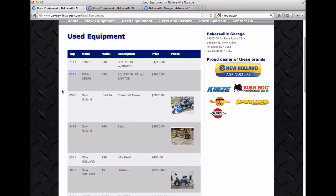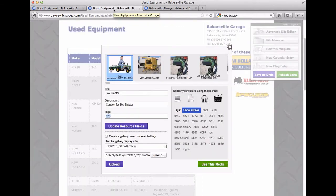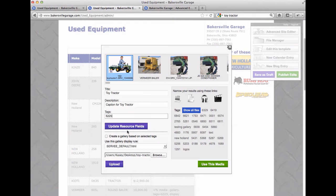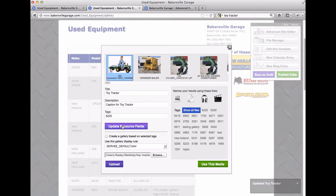So for this one, since we're going to do it in this spot, I'm going to call the tag 6225. So I'll go back over here to this tab, make the tag 6225. So once I've got these in, I'm going to say update resource fields. And then you'll see this 6225 just popped up over here in the tags window.